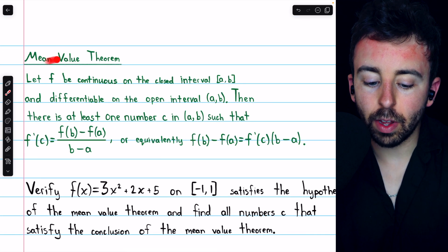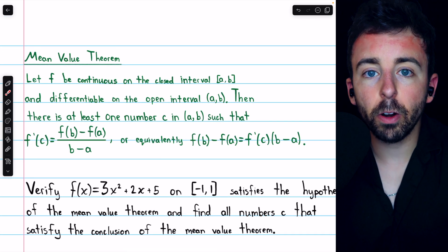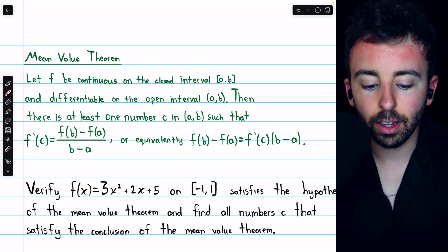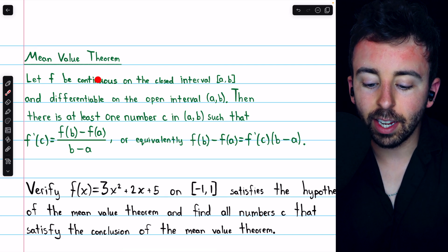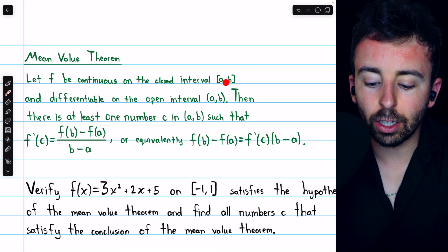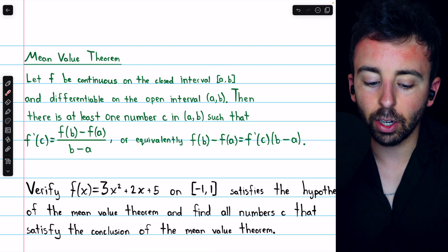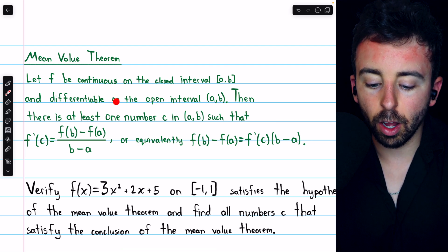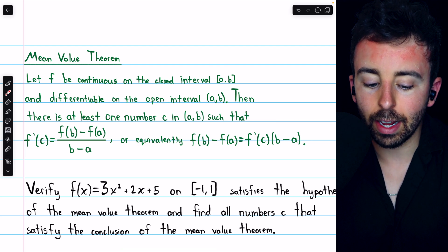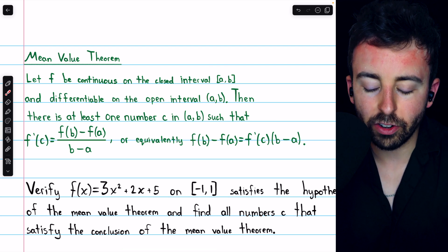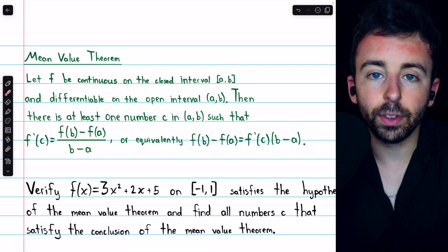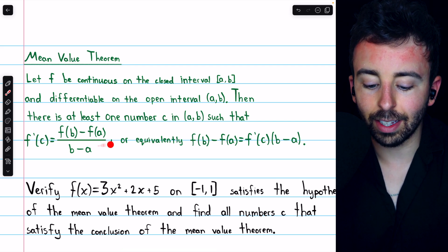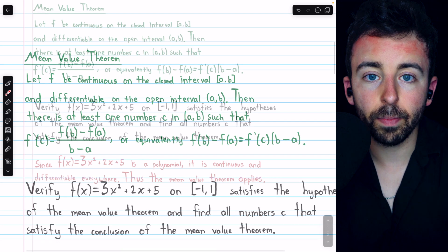Here is the mean value theorem for your reference. There are two hypotheses we have to check: that f is continuous on the closed interval in question, and that it's differentiable on the open interval in question. Then we can try to find the number c that satisfies the conclusion of the mean value theorem.